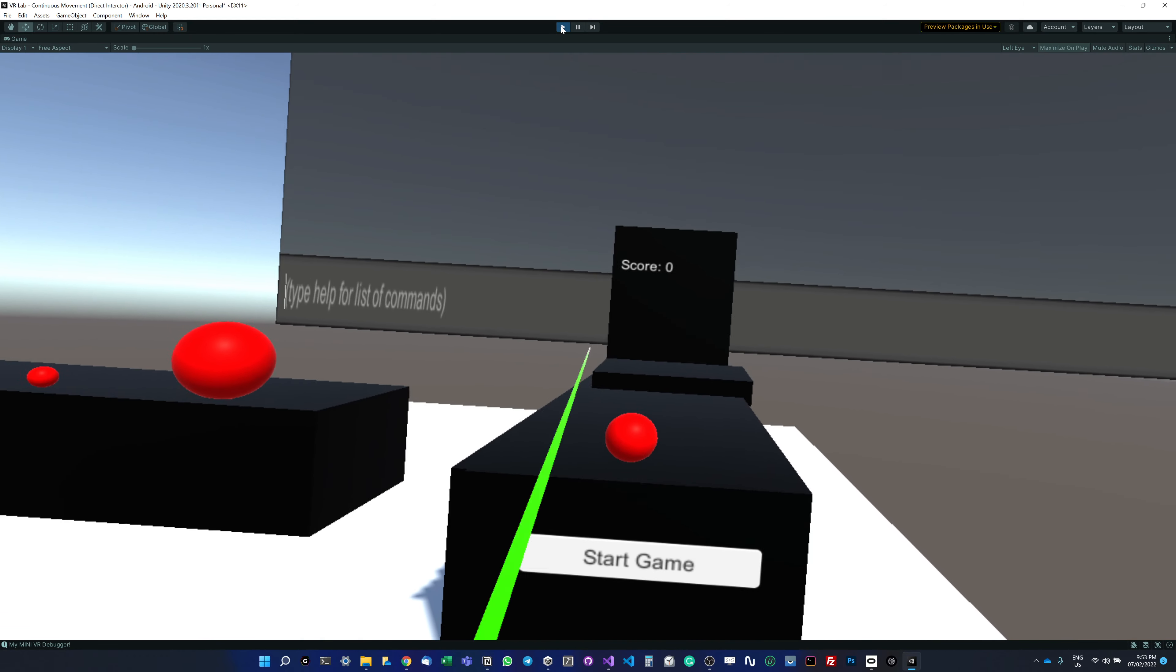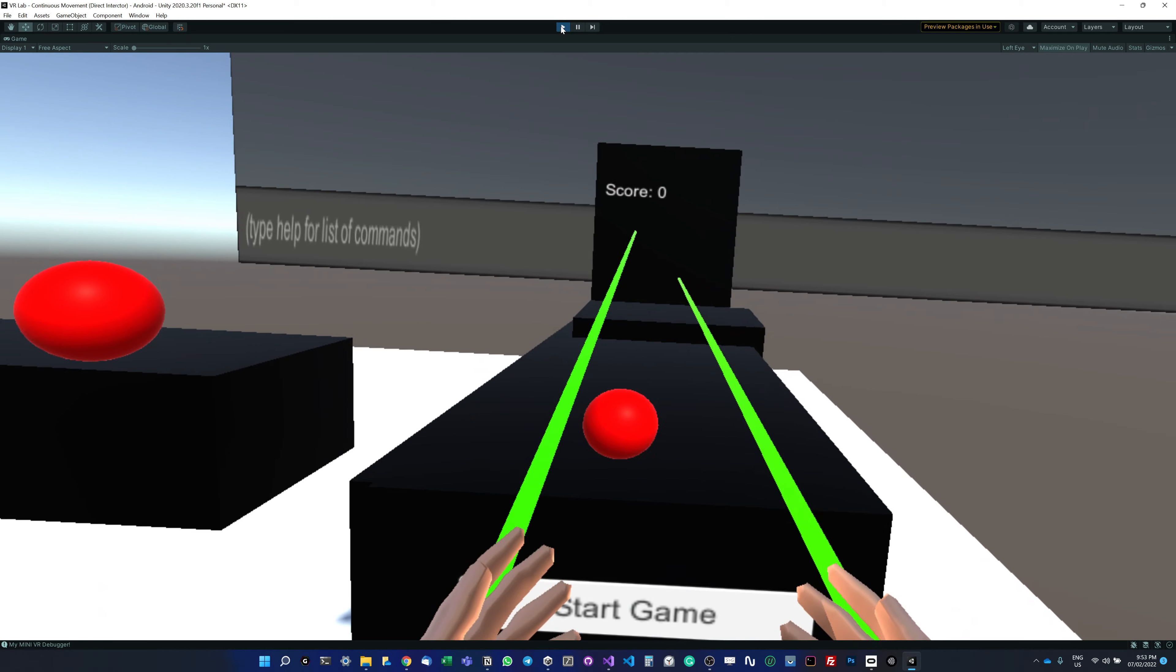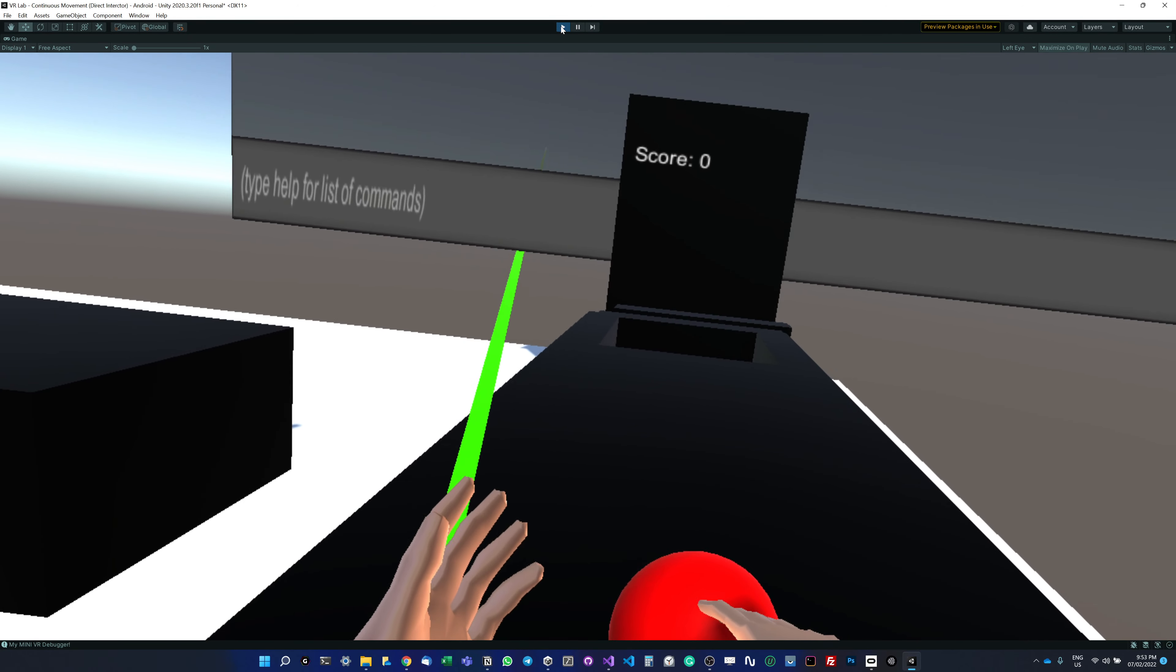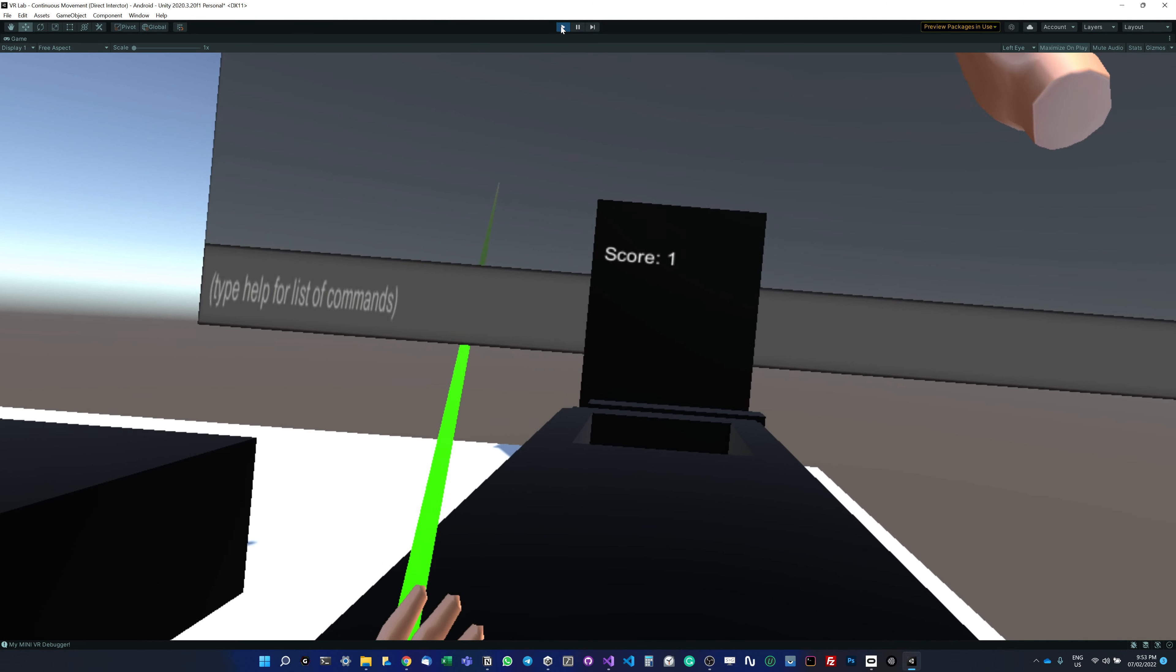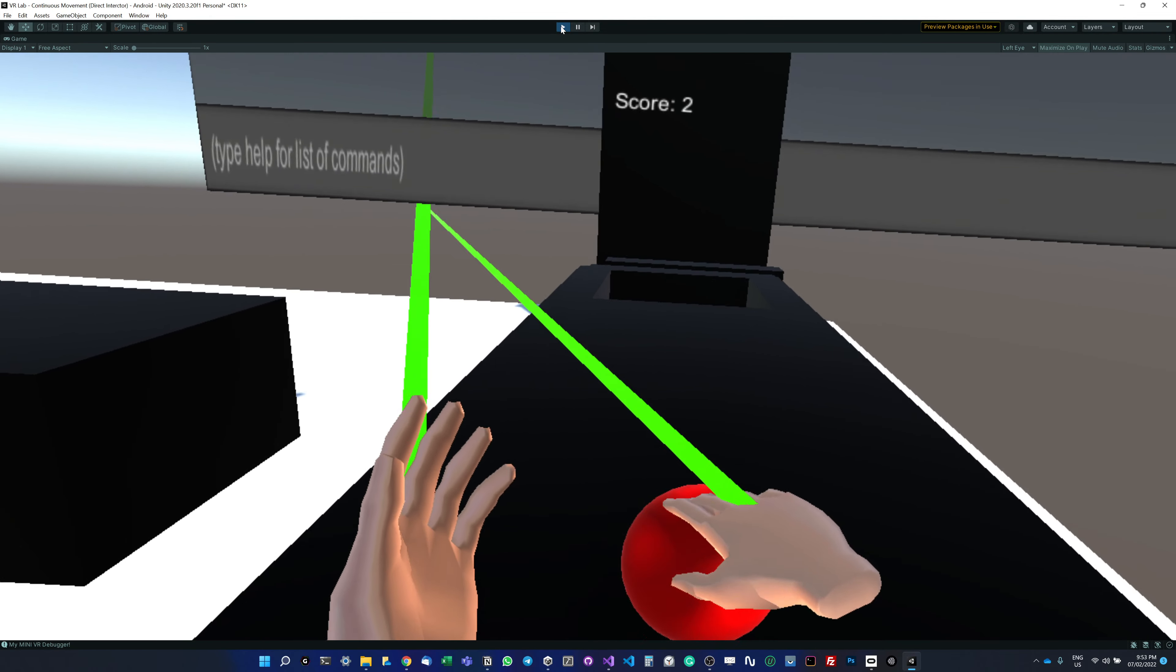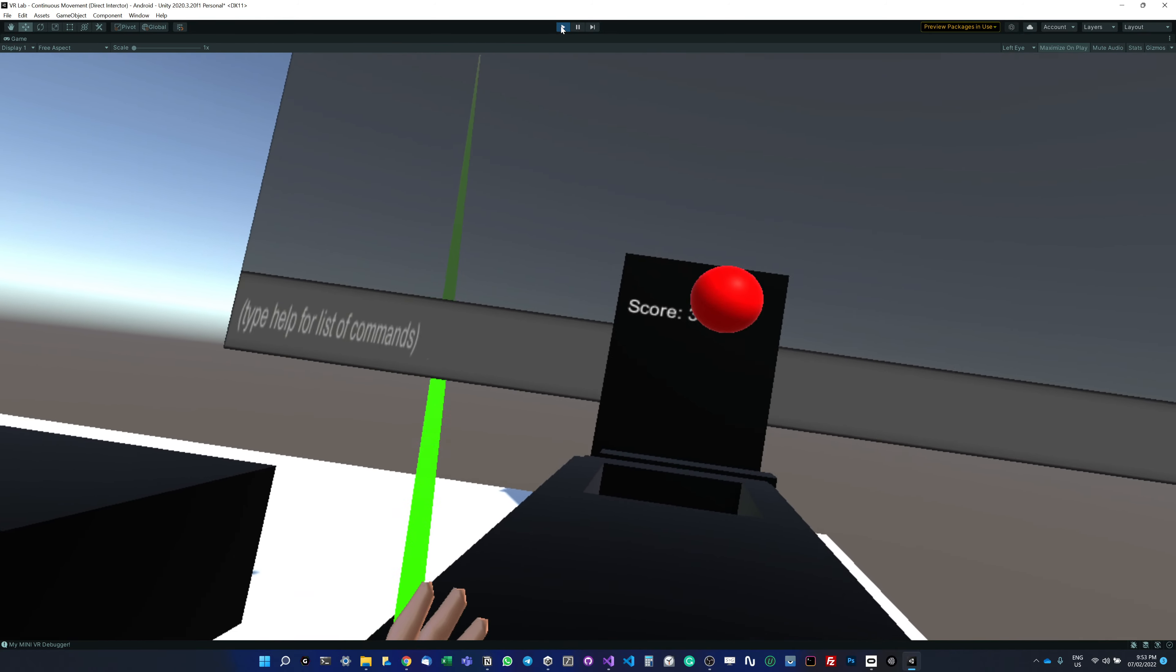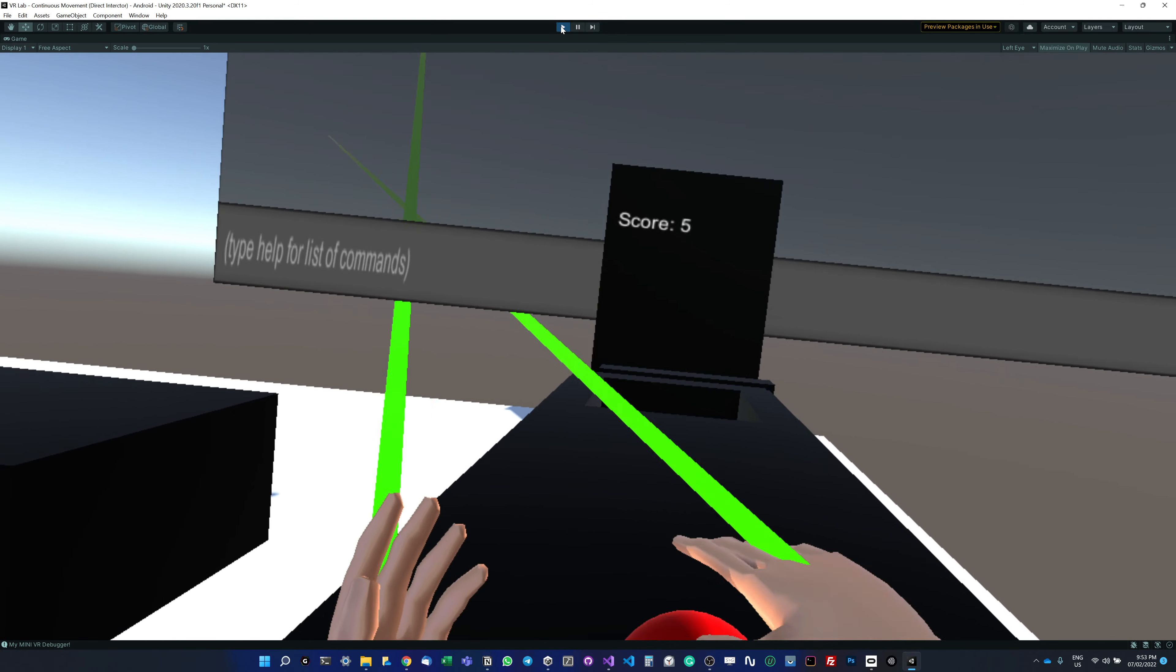Now if I play the game, I should see my score increasing. I can see the scoreboard. I click on start game, grab it, throw it. It's increasing—two, three.